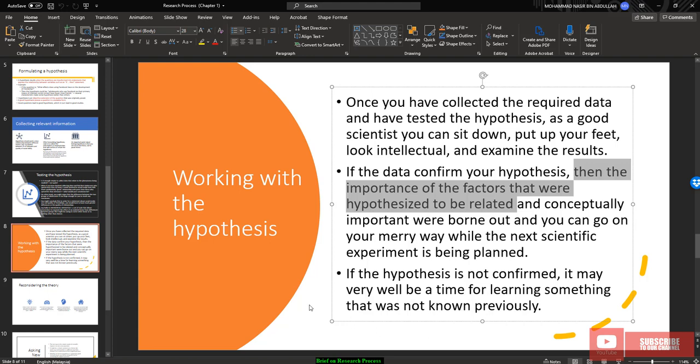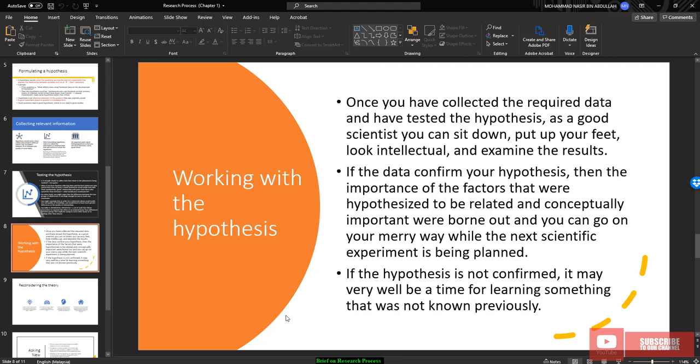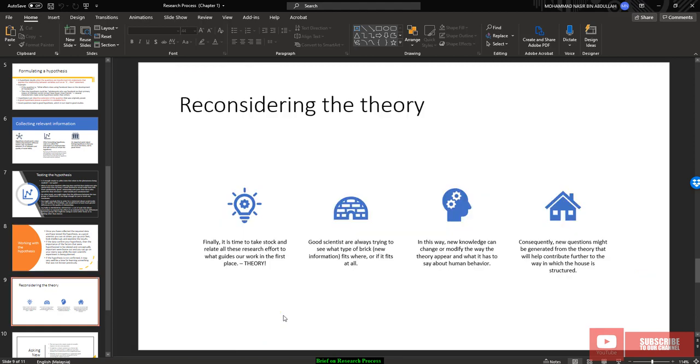For example, you are expecting there is a relationship between A and B. Now, when you test your hypothesis, there are no relationship between A and B. Then you need to ask again whether the sample size collected is sufficient or not, whether your sampling techniques is good or not. You need to test and ask again and again.